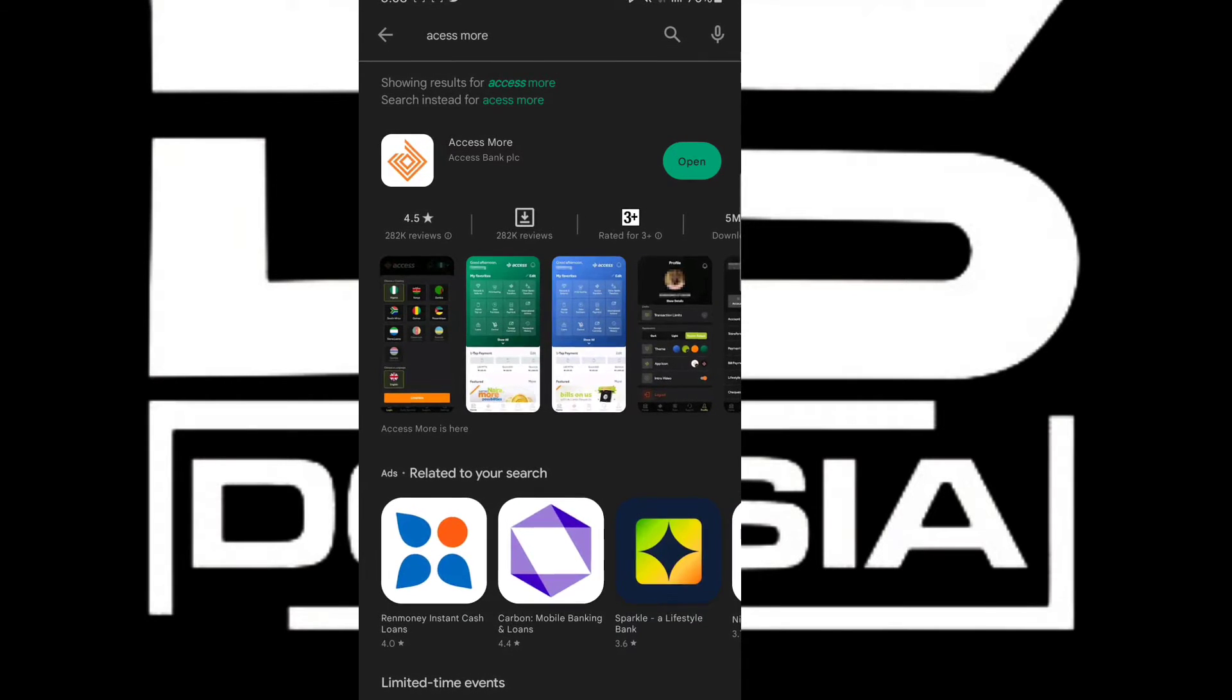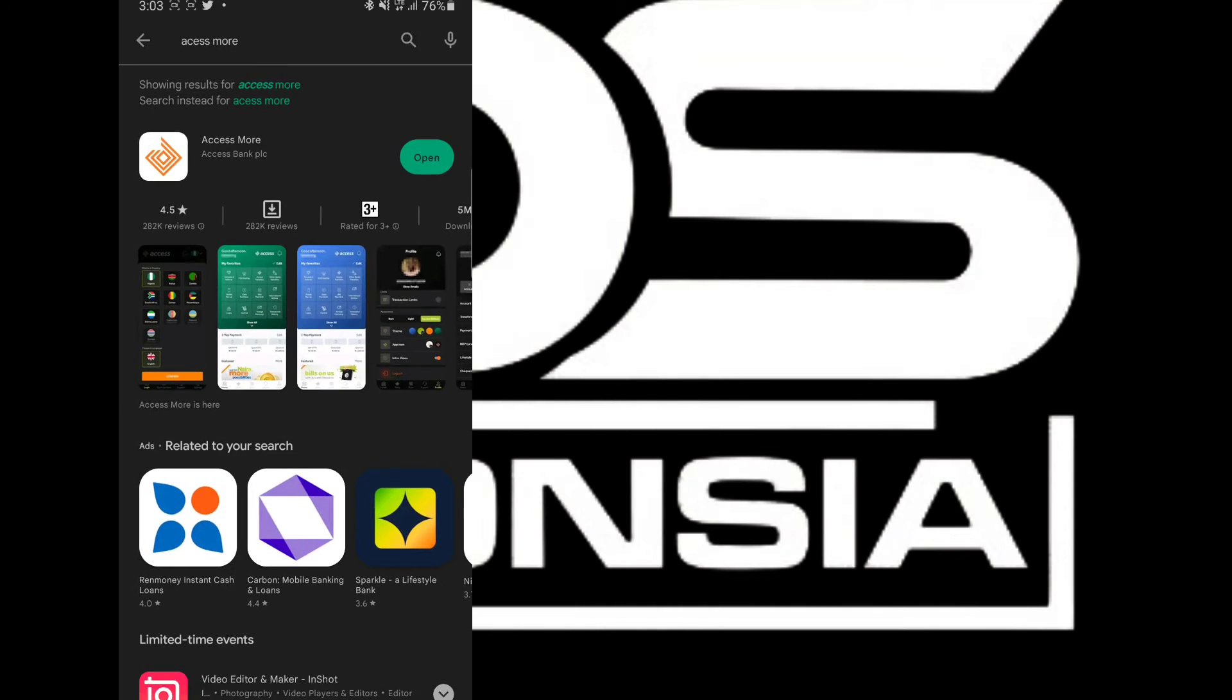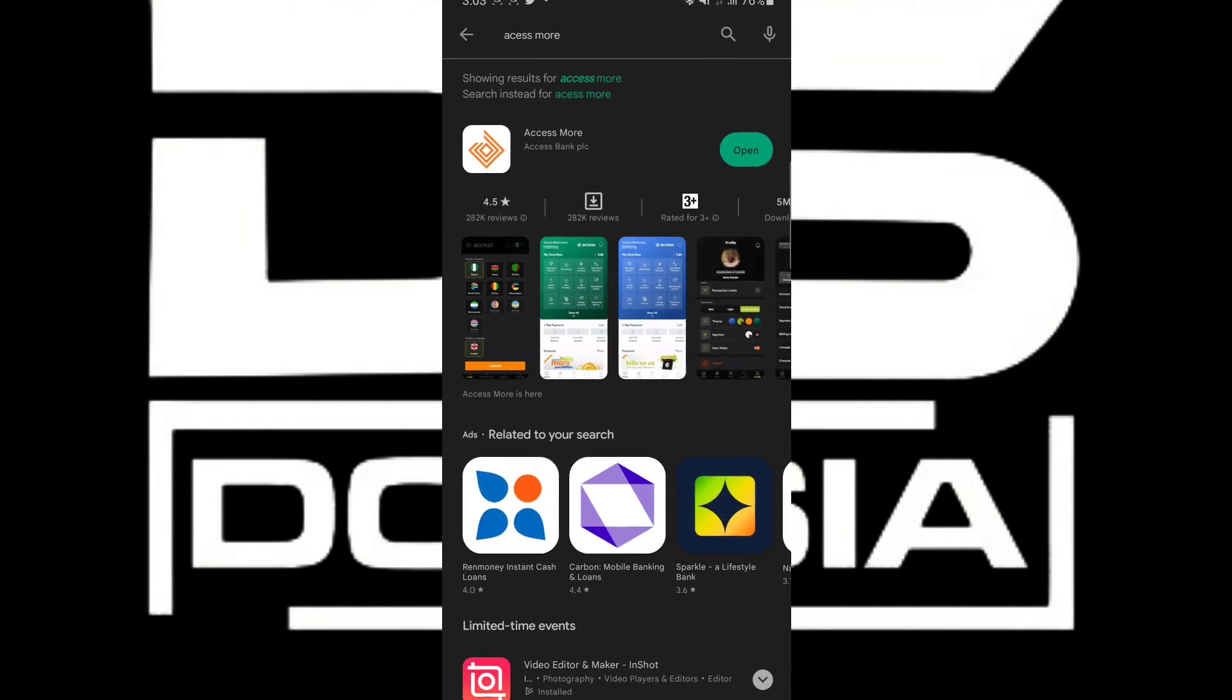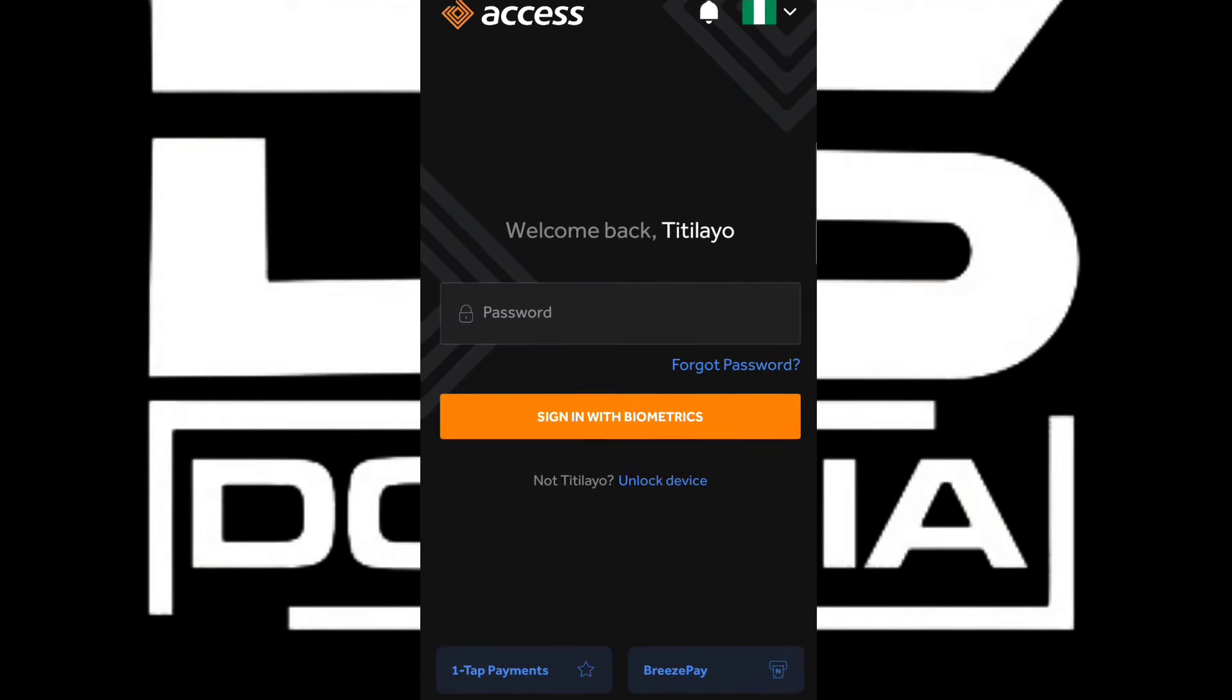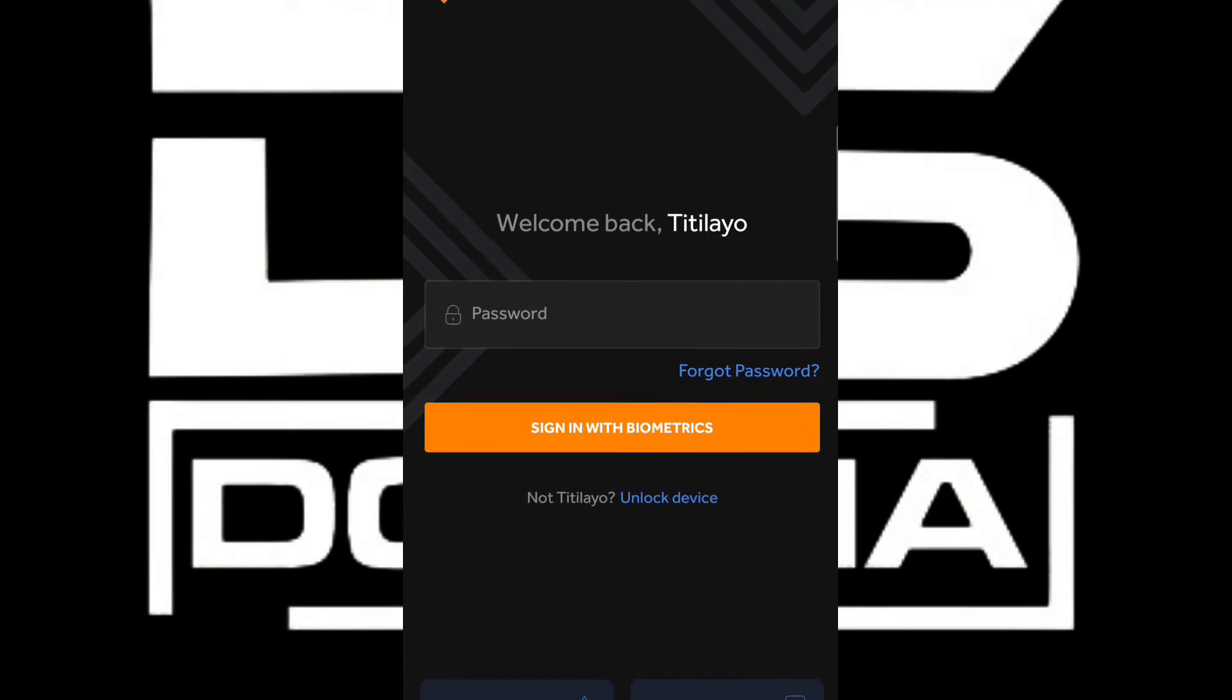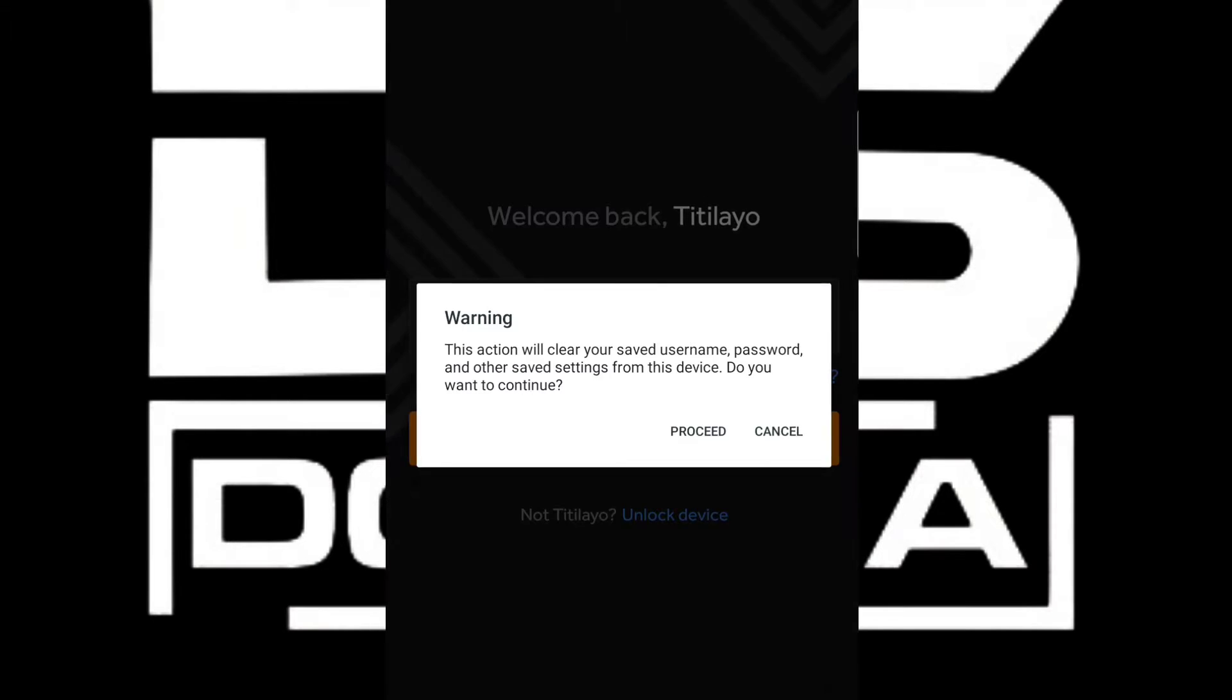First of all, head to Play Store and download the Access Bank mobile app. After downloading the app, which I've already downloaded, you're going to start the mobile app. After starting the mobile application, you're going to get to this page.